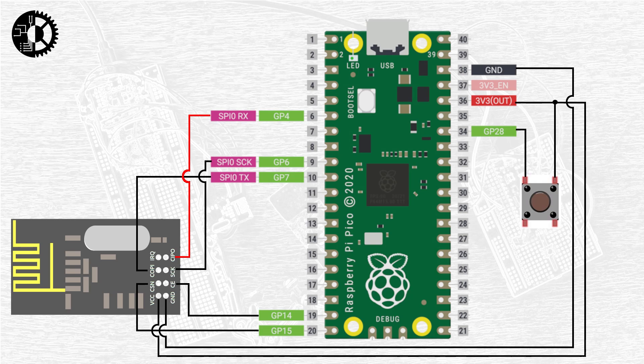Okay so that's all there is to connecting up this module. Purely for the purposes of our demo the little push button is connected between GPIO pin number 28 and the 3.3 volt supply.